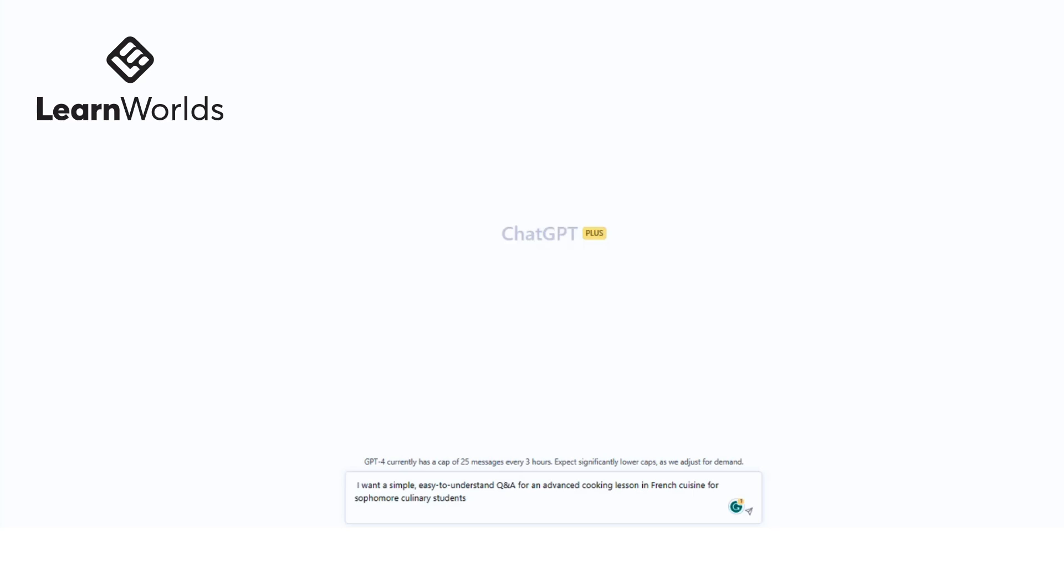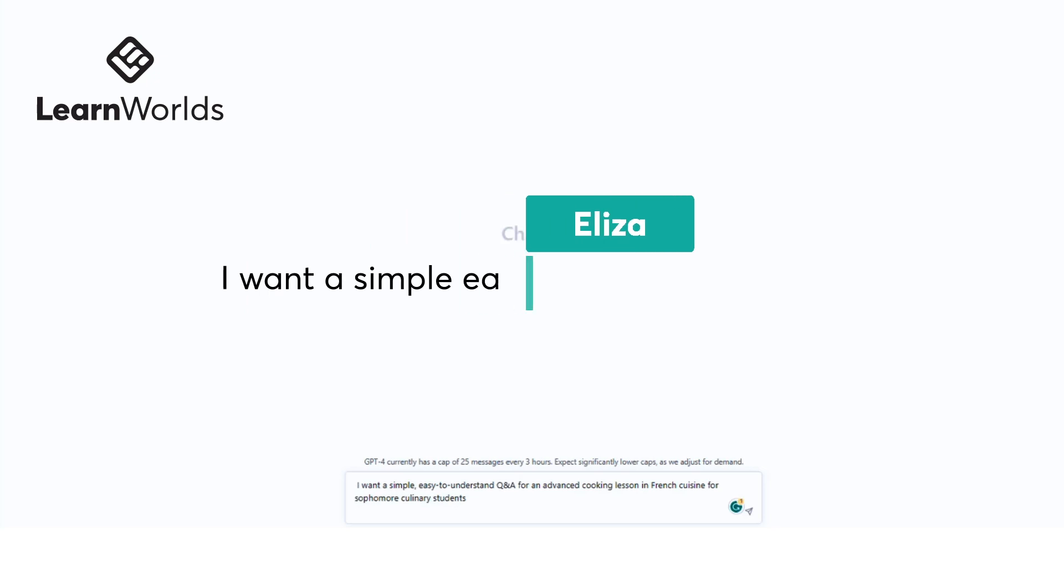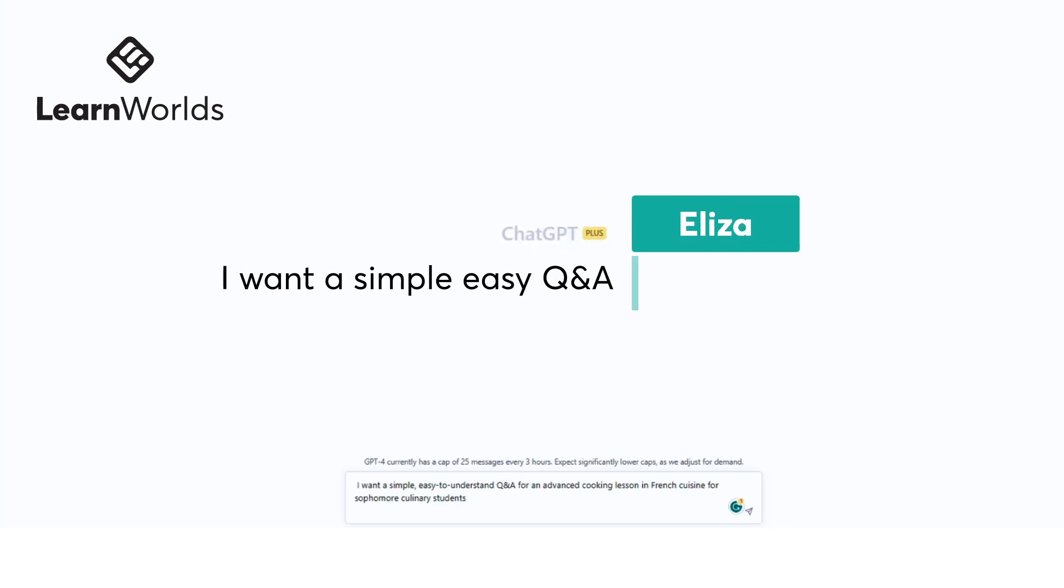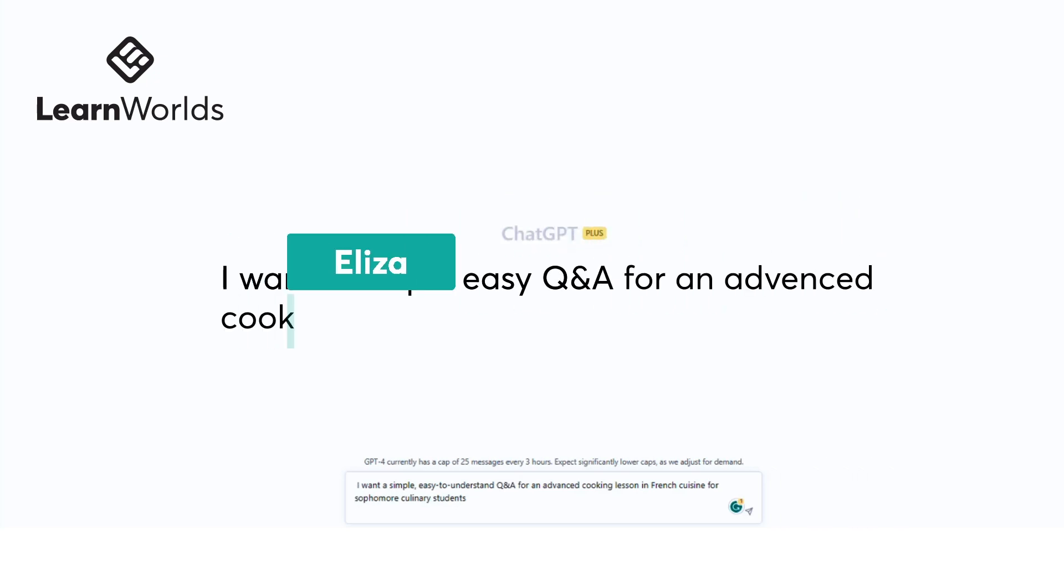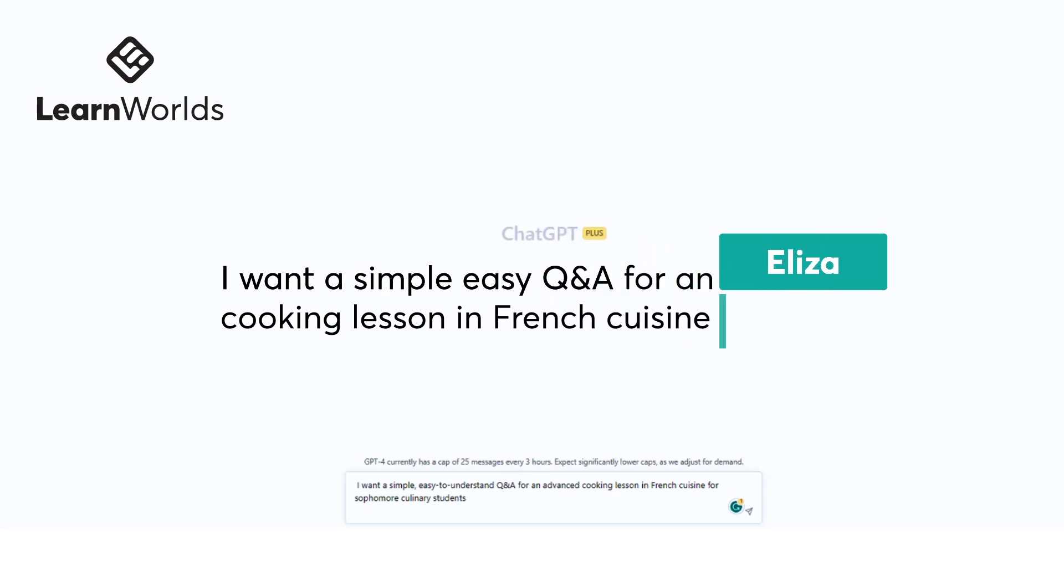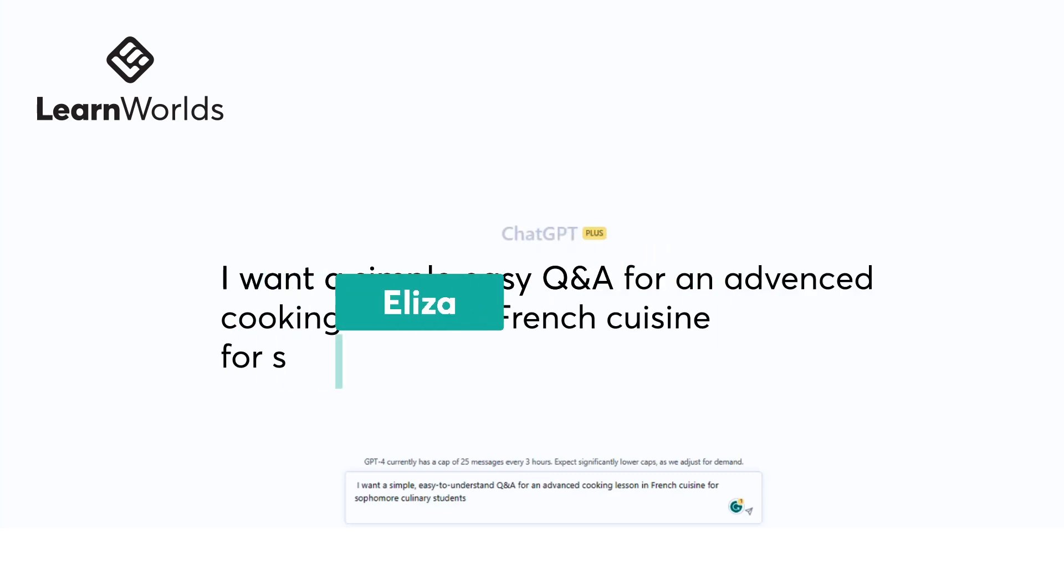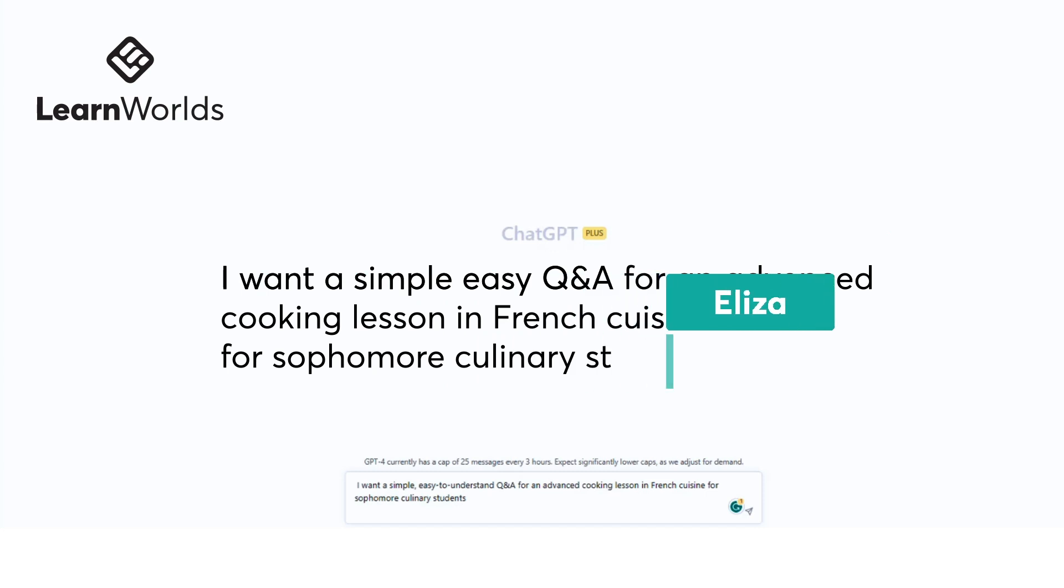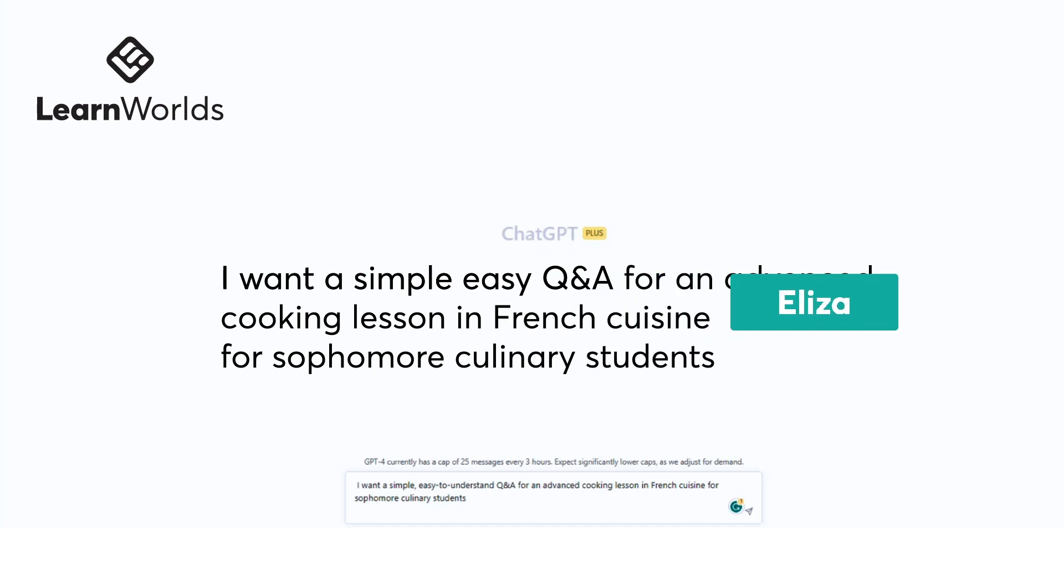Let's say we have this prompt example: 'I want a simple, easy to understand Q&A for an advanced cooking lesson in French cuisine for sophomore culinary students.' Here we're asking for a Q&A, setting the topic as French cuisine, and specifying the audience as sophomore culinary students. Let's run this.